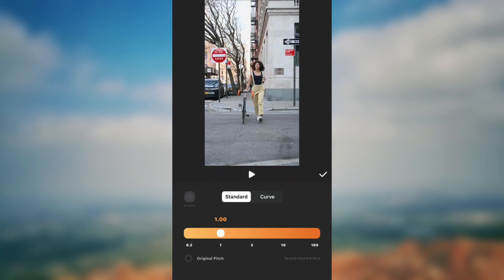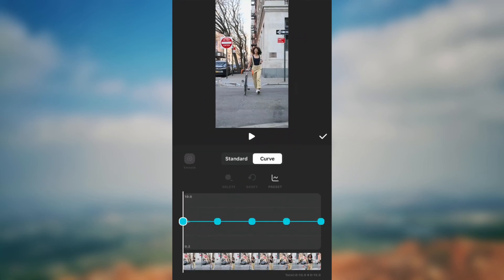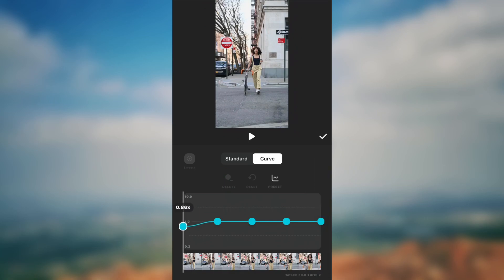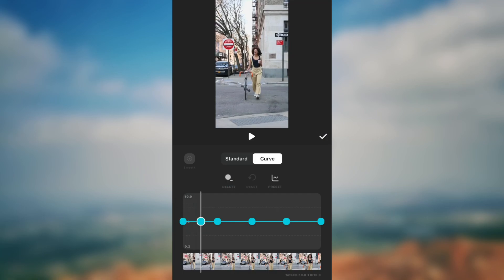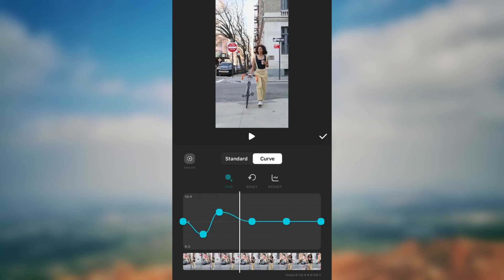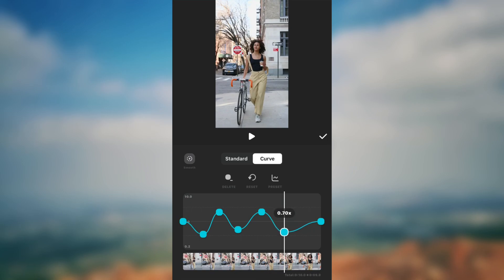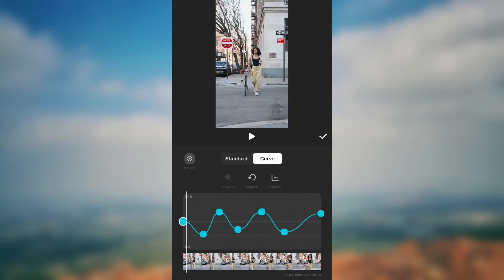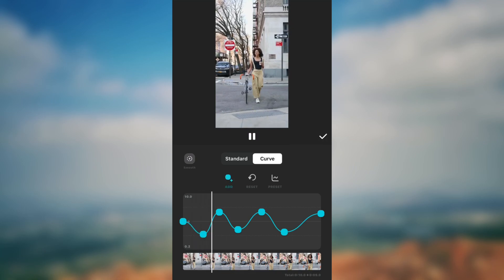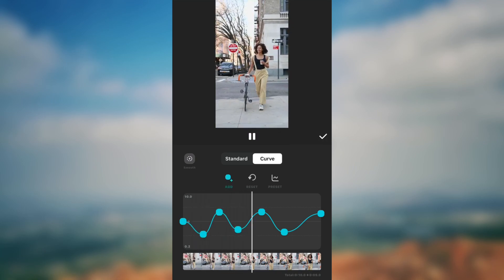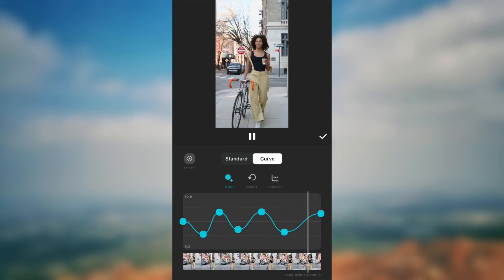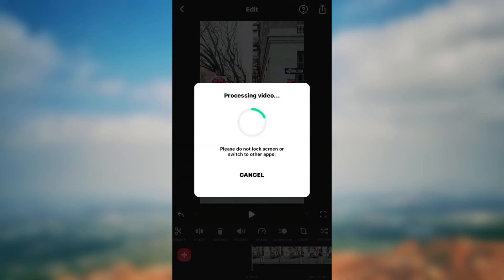Select Speed and use Speed Curve. You can choose from the presets or create your own speed ramp. Click on Smooth to make it smoother and wait for it to process.